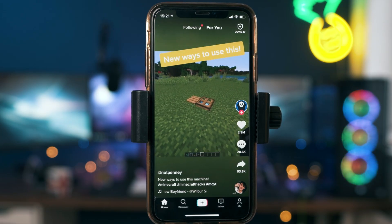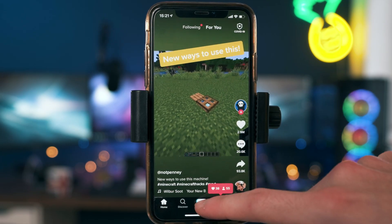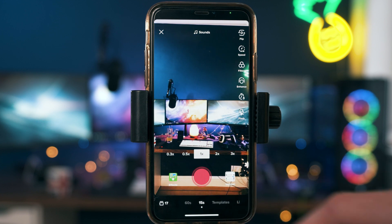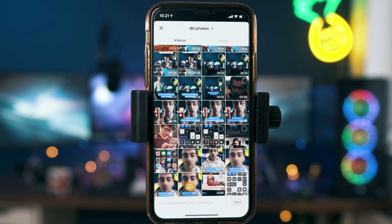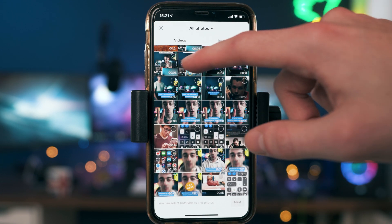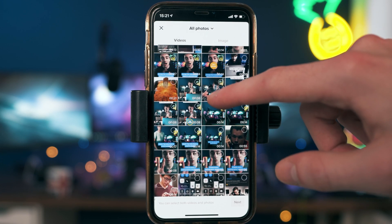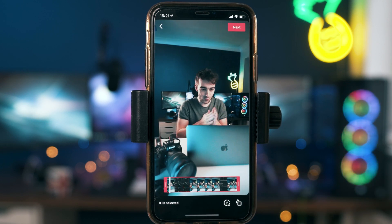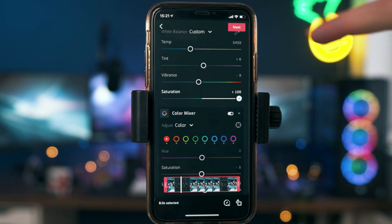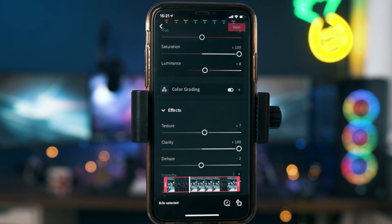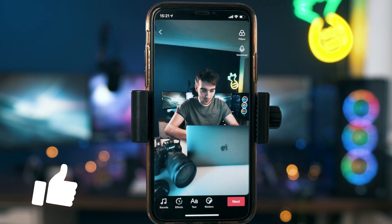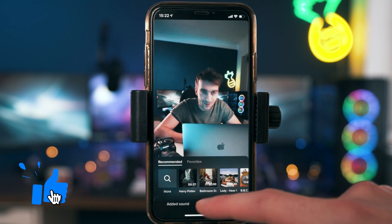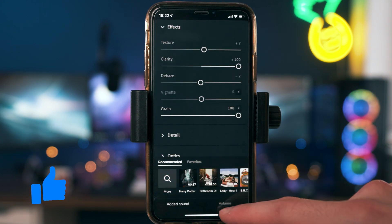Start off by opening up your TikTok app, then click on the create button. You can either record your video right off the TikTok app or you can import a video like I'm doing. Once you've done that, just press next, press next again.